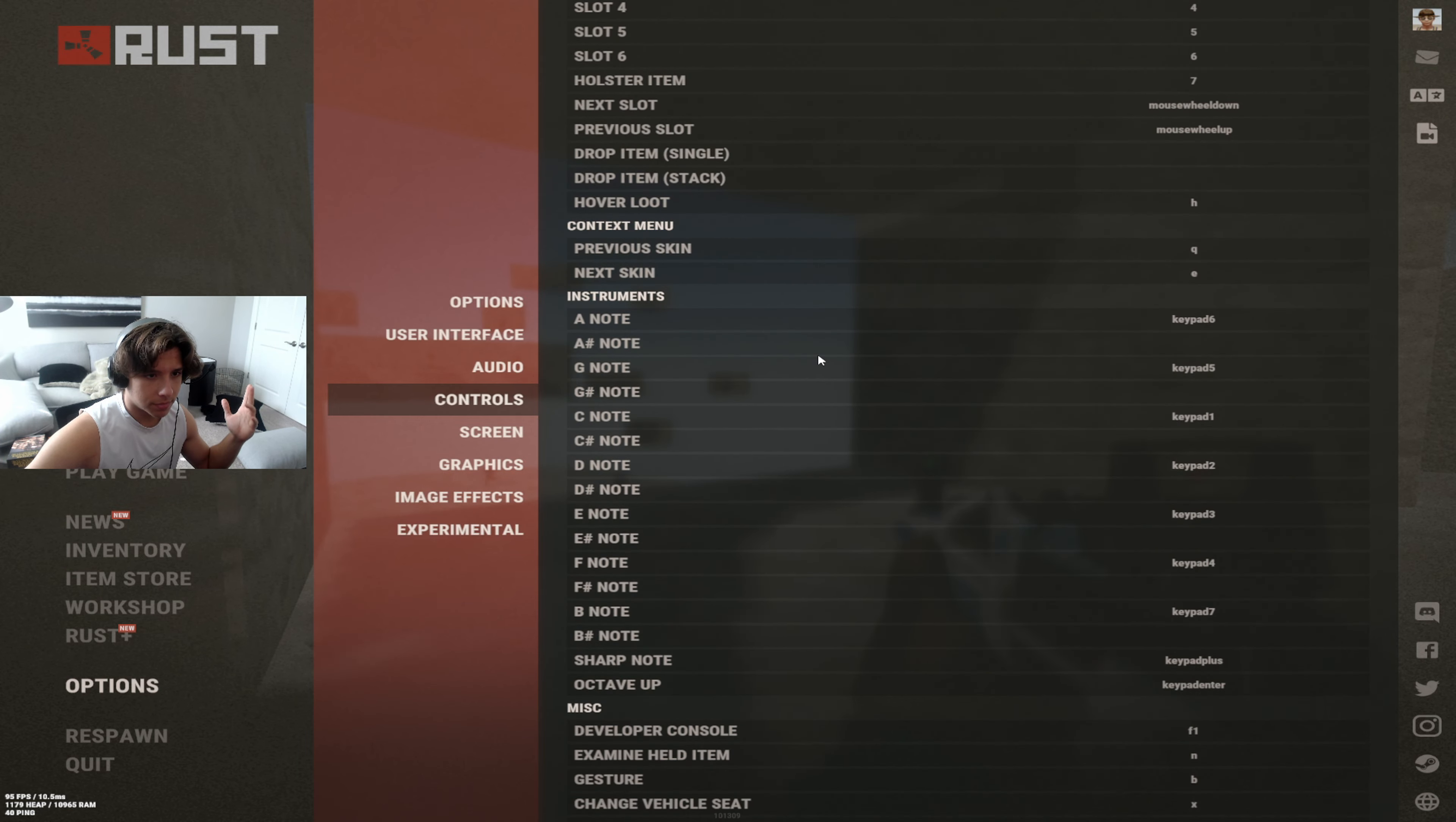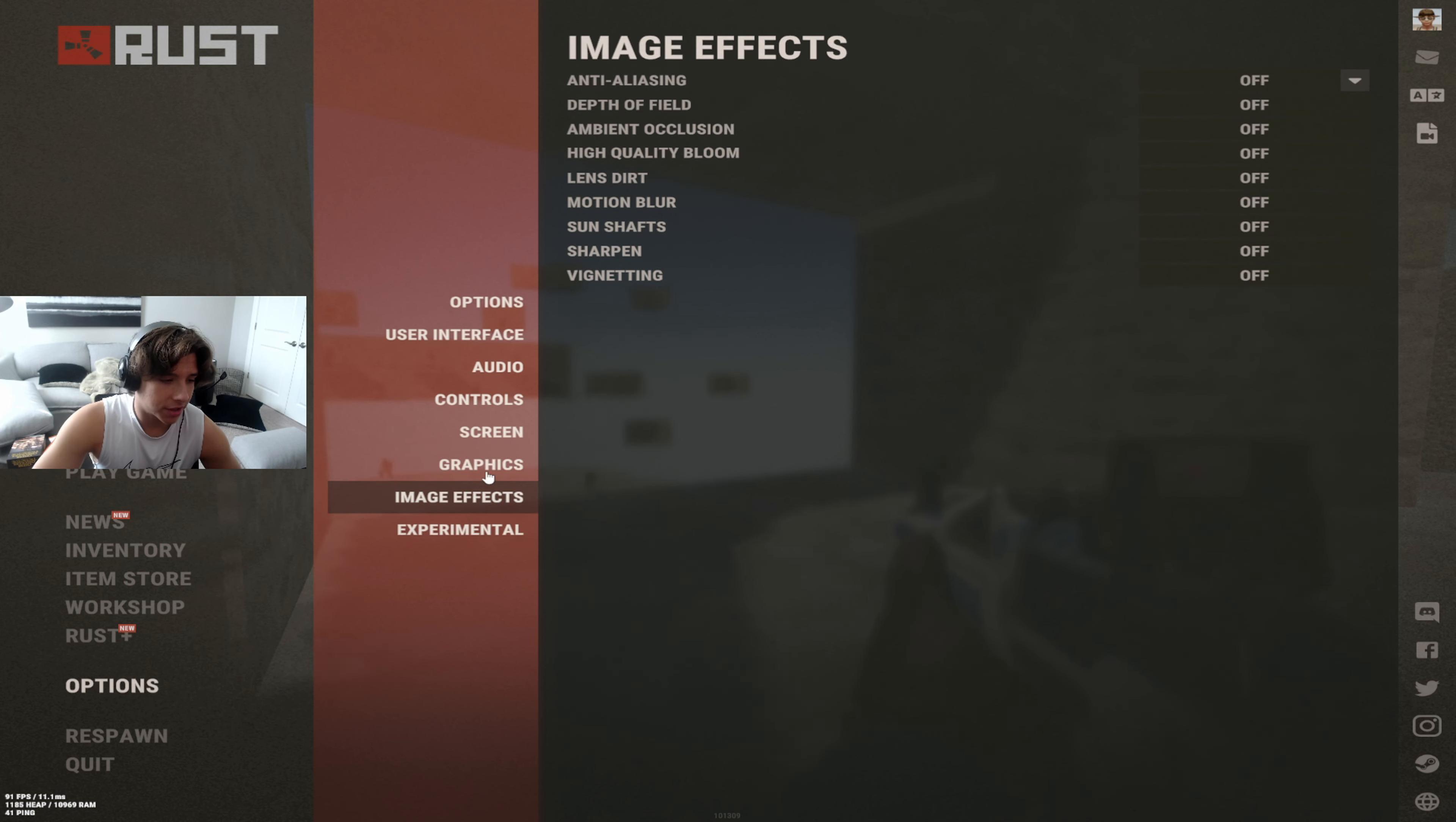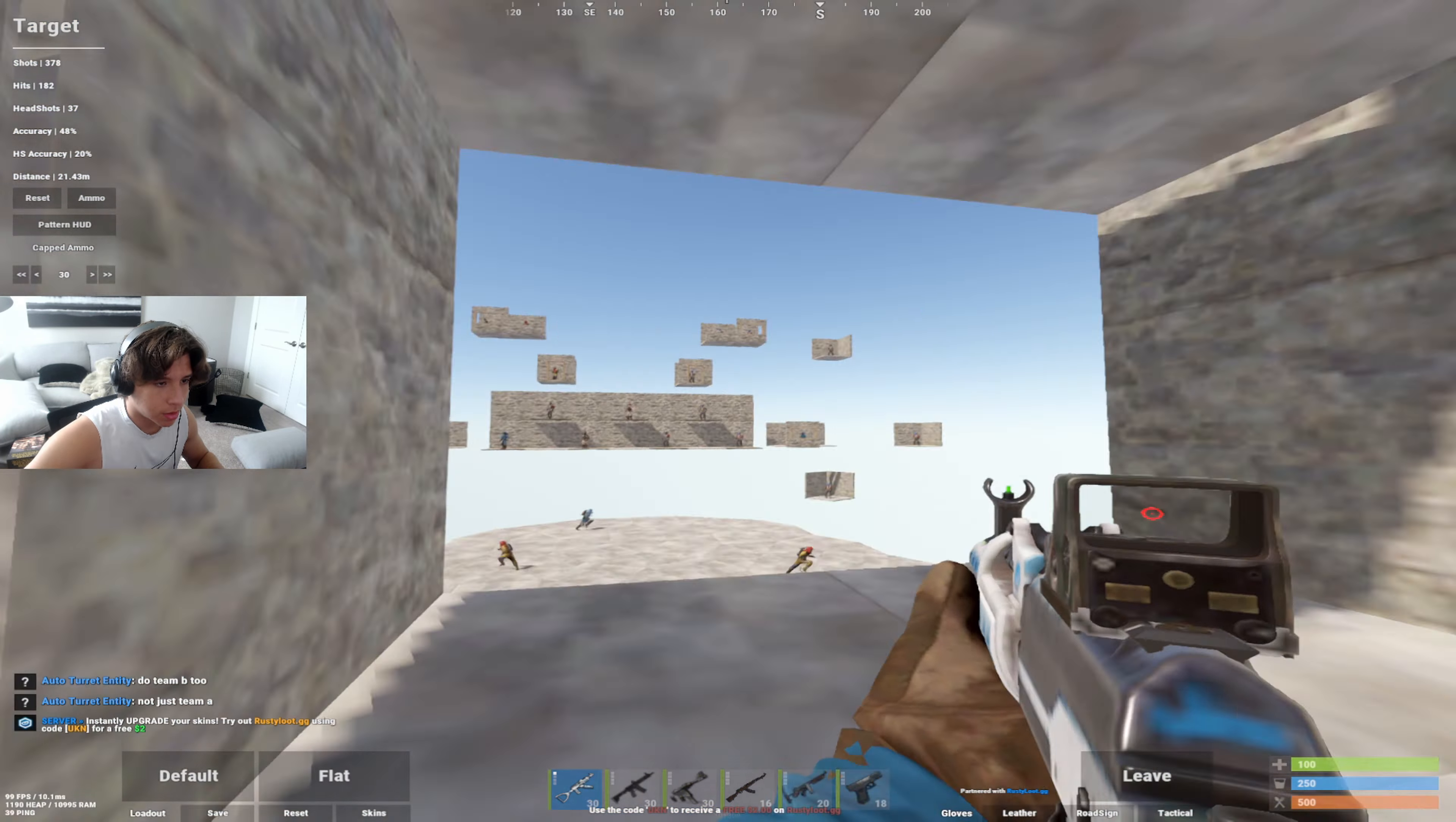Screen, here it is. Graphics, here it is. Image effects, just keep everything off. Experimental, here it is. Now I'm going to show you how to get this graphics quality.